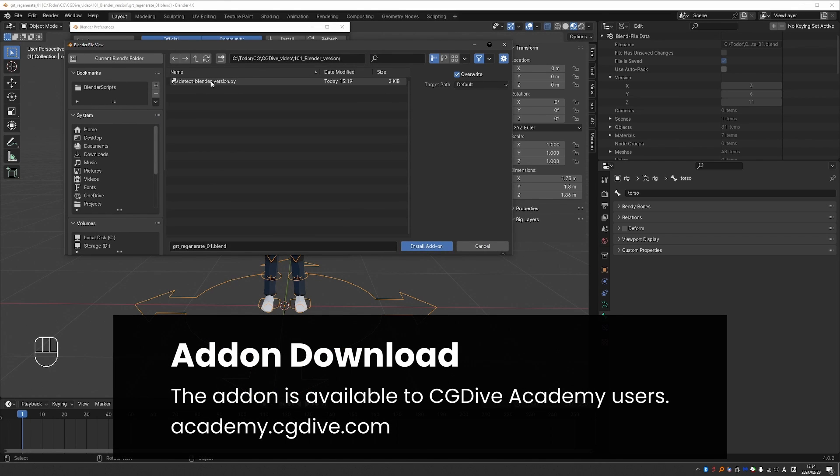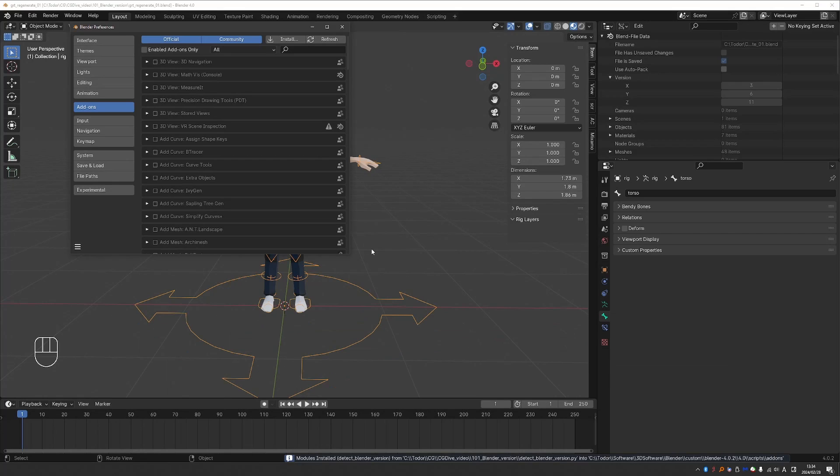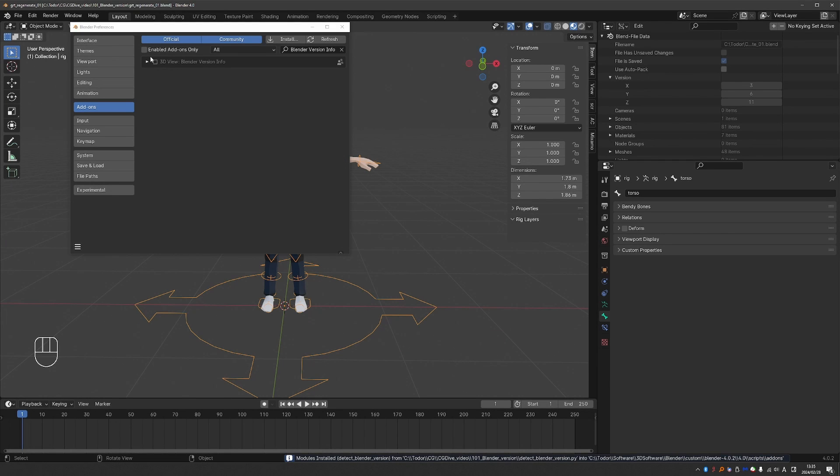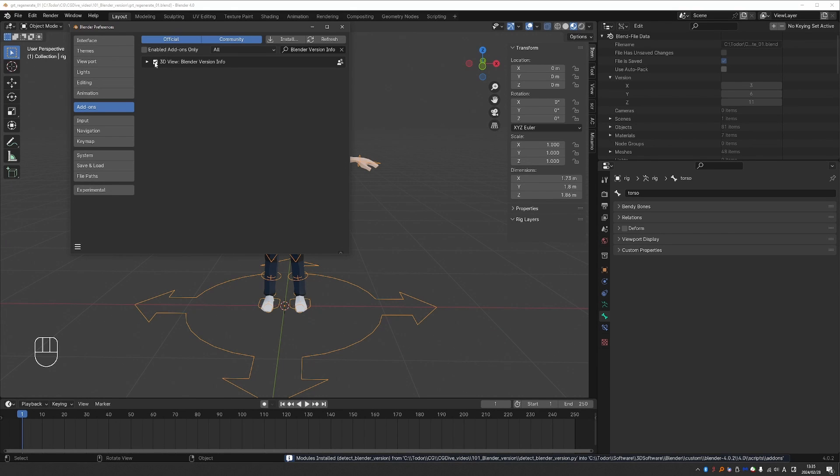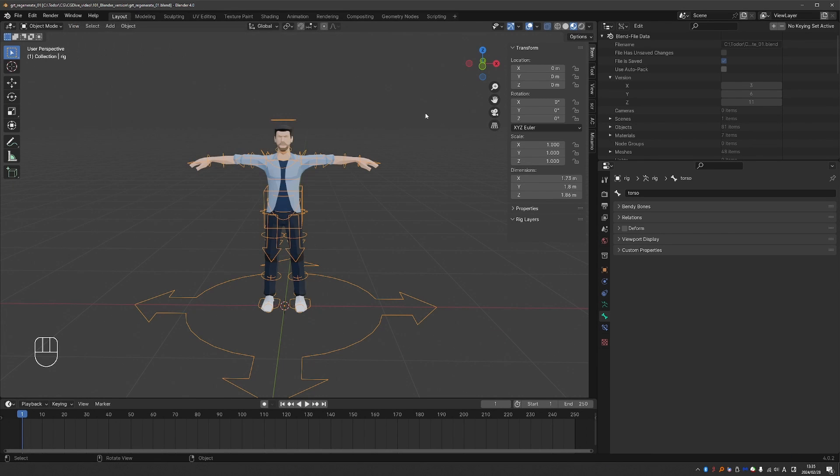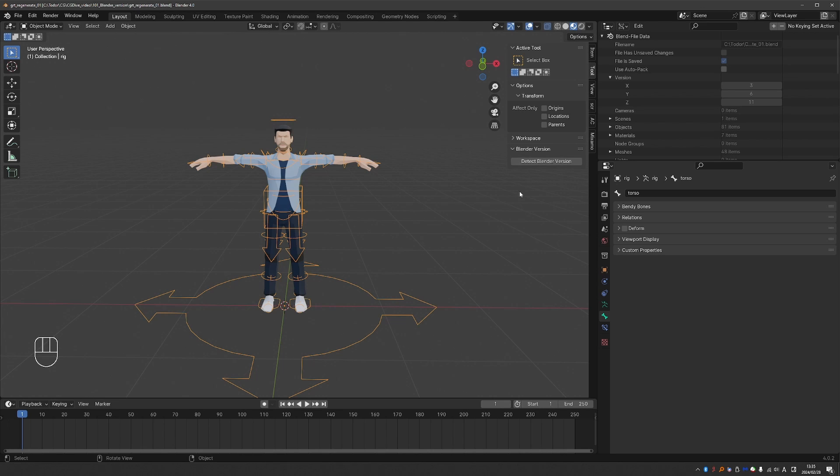And here is my add-on. It is a .py extension, but that doesn't matter. Just select it and click Install Add-on. And then place a checkmark here.